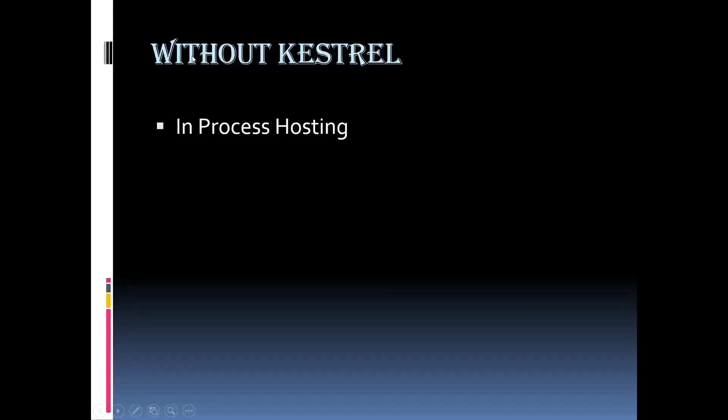Can we run ASP.NET Core application without this built in Kestrel server? Yes. When we use the in process hosting model, then the application is hosted inside the IIS worker process w3wp.exe in case of IIS and IISExpress.exe in case of IIS Express.